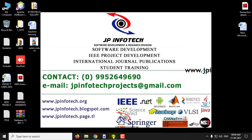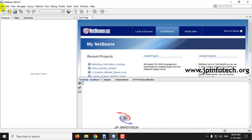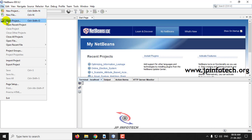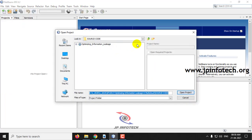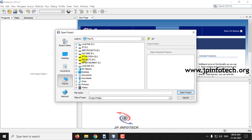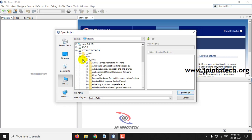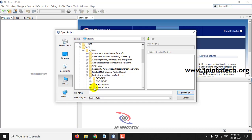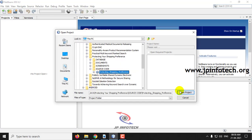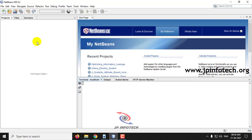We have developed this project in Java using NetBeans 8.2, and for the database we have used MySQL. First, let us load the project into NetBeans. Go to File, click Open Project, and select the project. Kindly wait after selecting the project's source code.